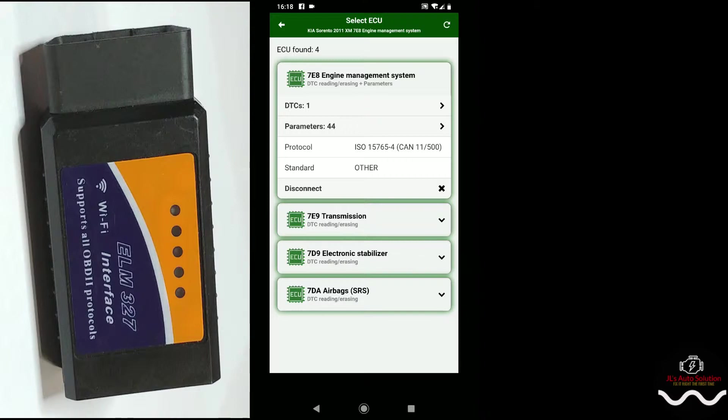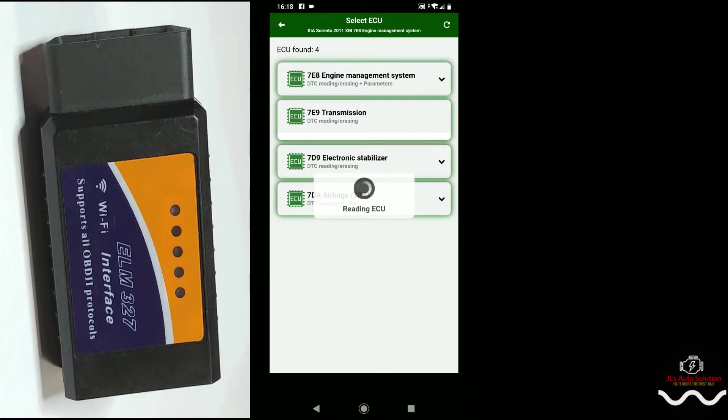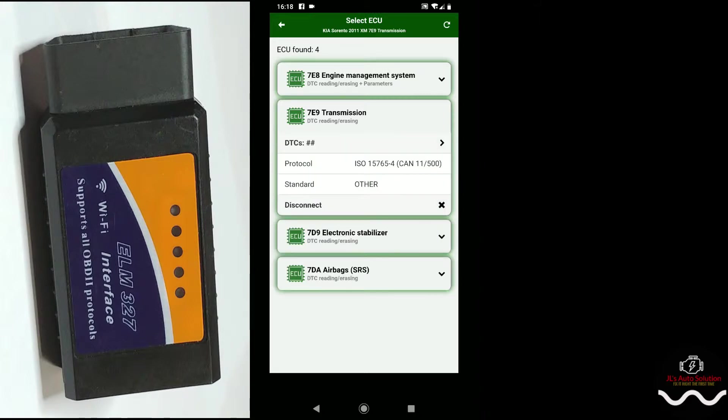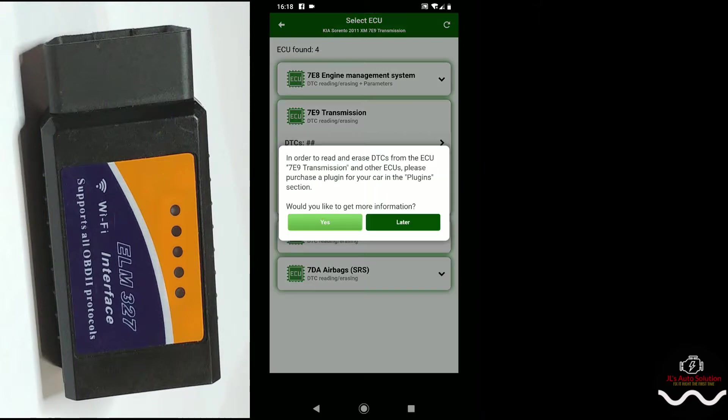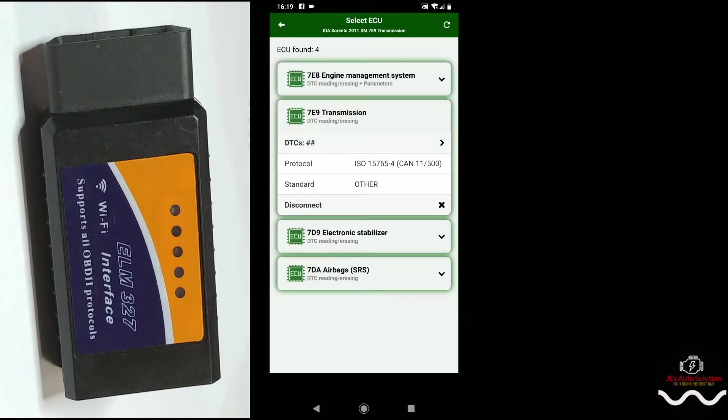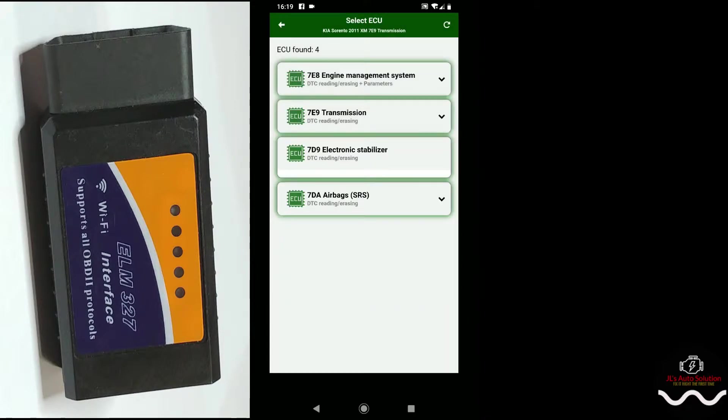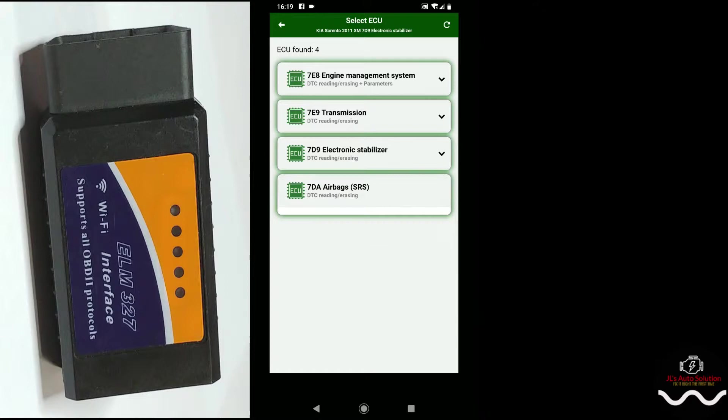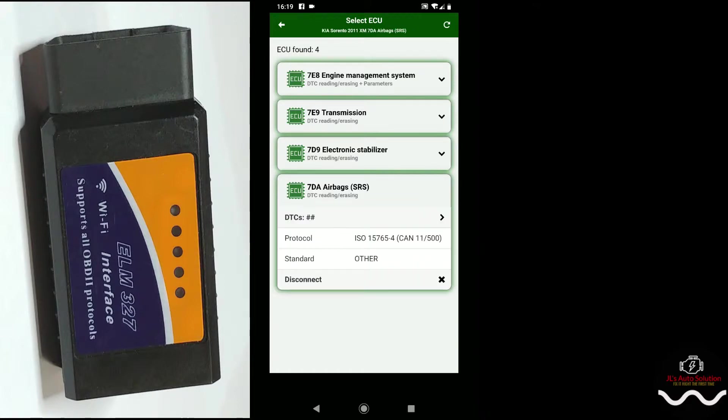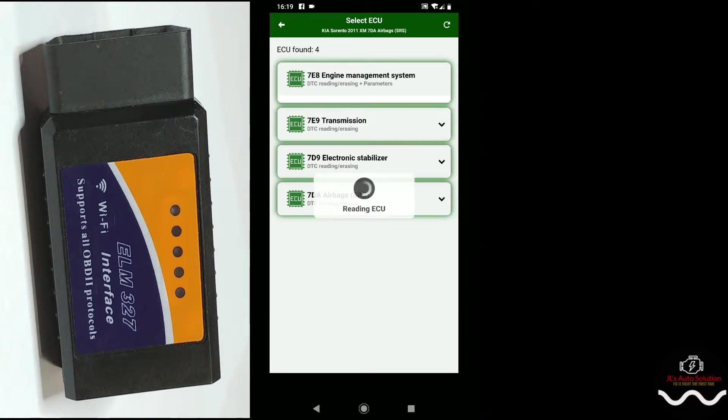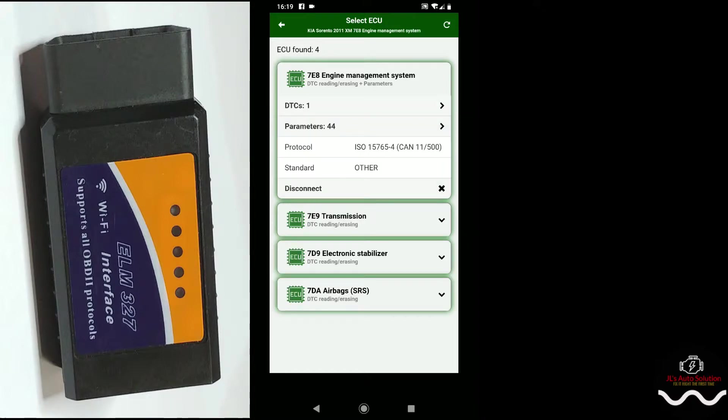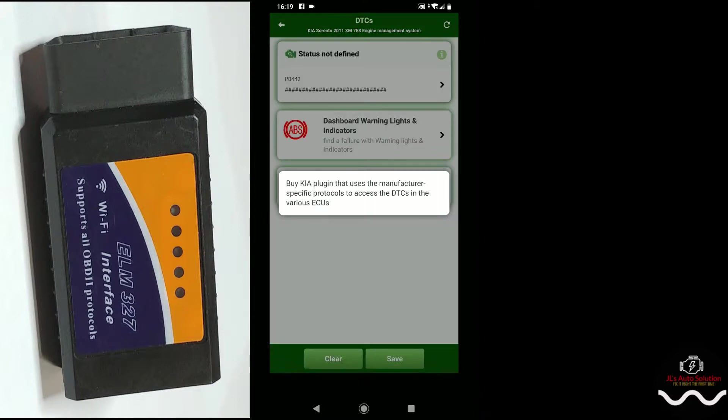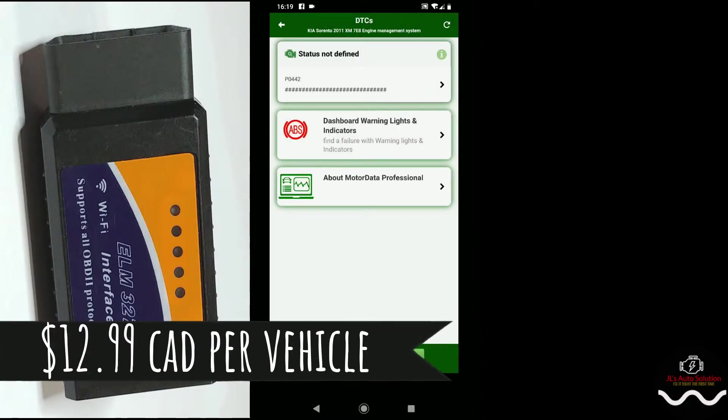So what we're gonna do now, we're gonna click on these to see what it gives us. You have to purchase plugins in order to get more information on your transmission. I'm guessing it's gonna be the same thing for your electronic stability control and airbag. But we should have engine at least. We have one DTC and we have a P0442.